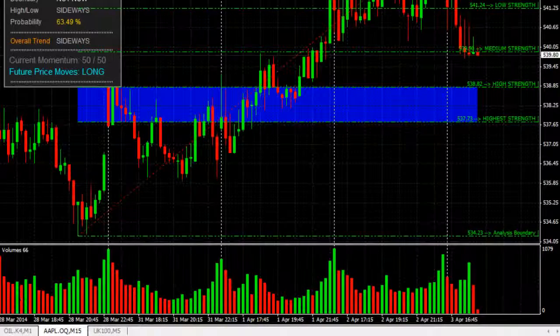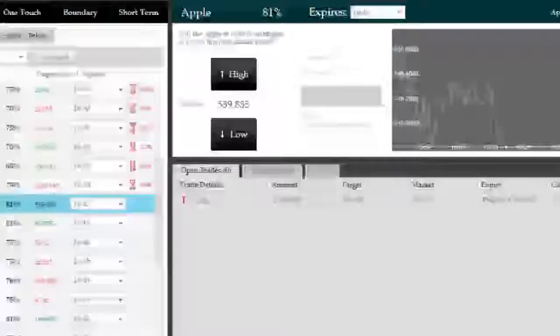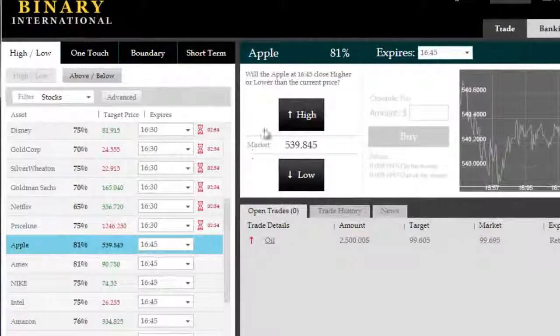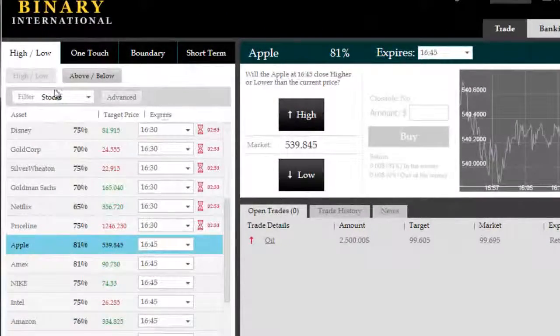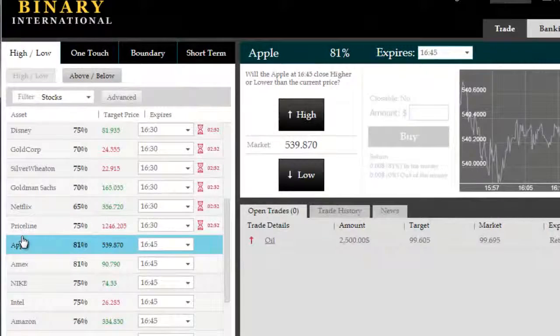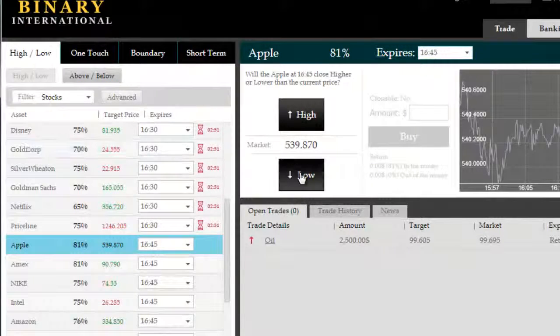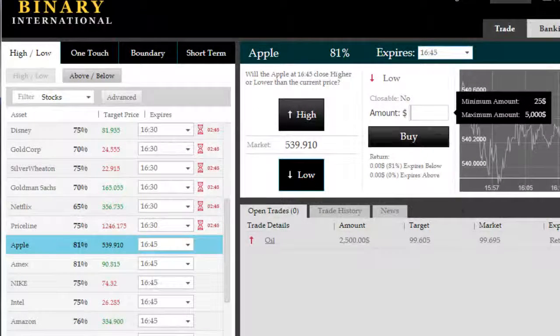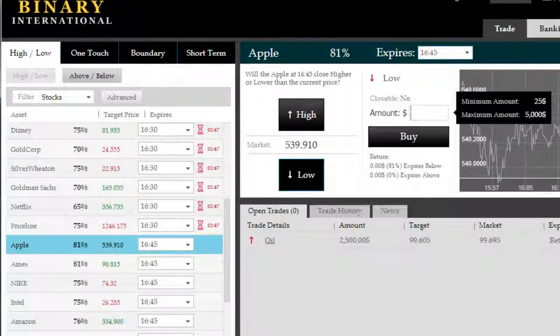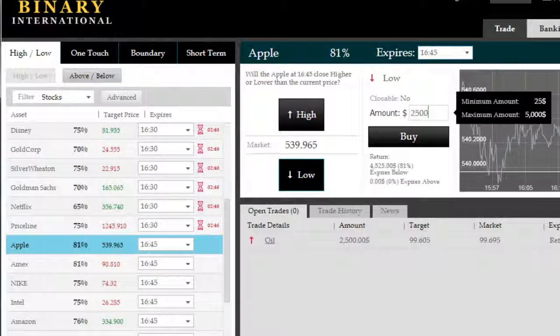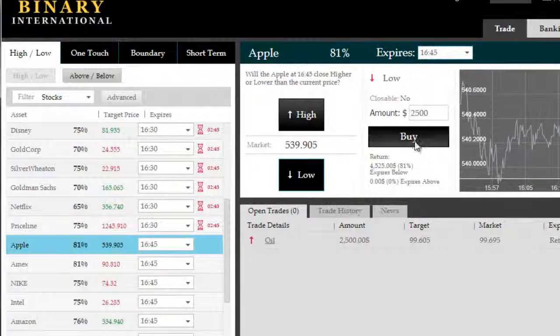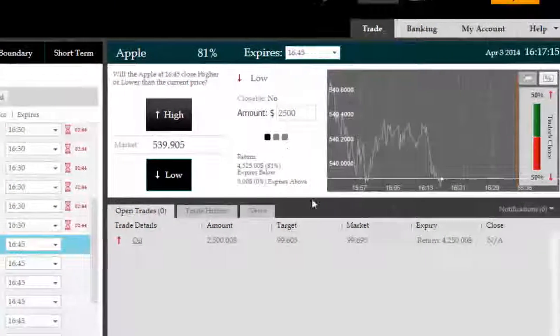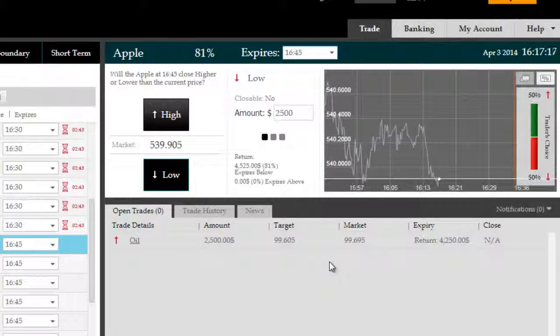Volumes are very low at the moment with any long reversals, therefore we're pretty set here to trade this correction low to the retracement level with a low option expiring at 16:45 gives us adequate time to chase after this move. $2,500 investment here on Apple.